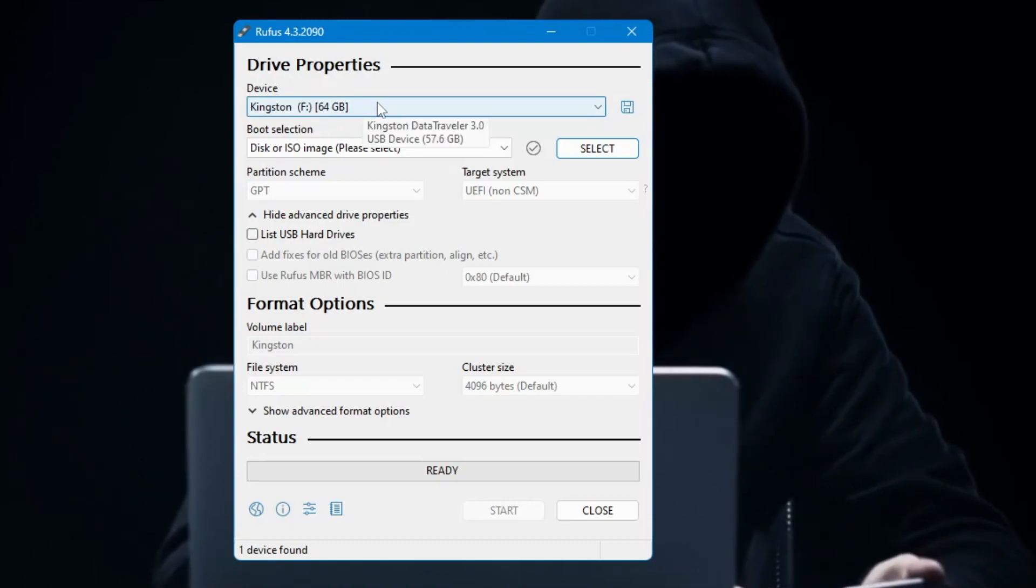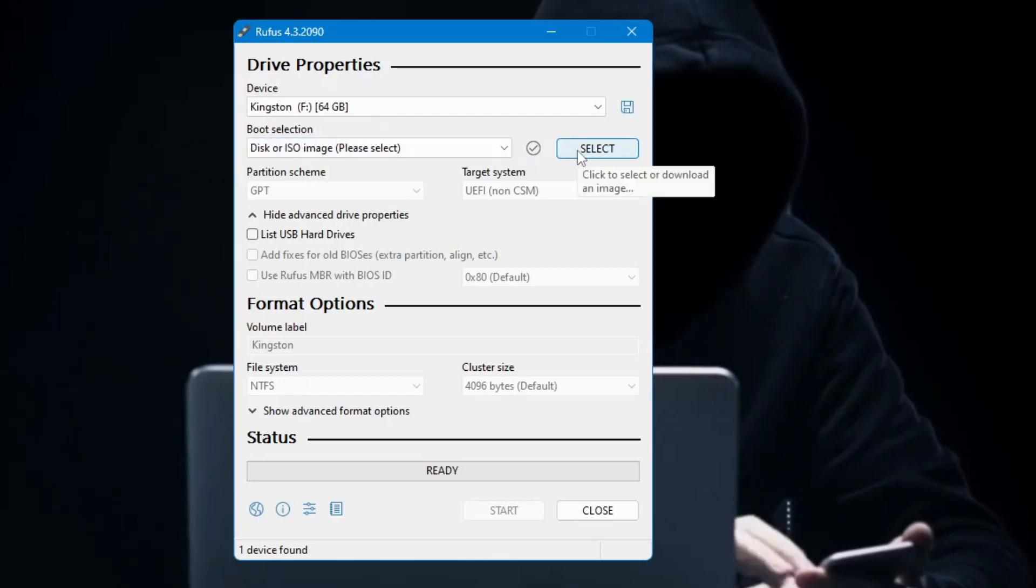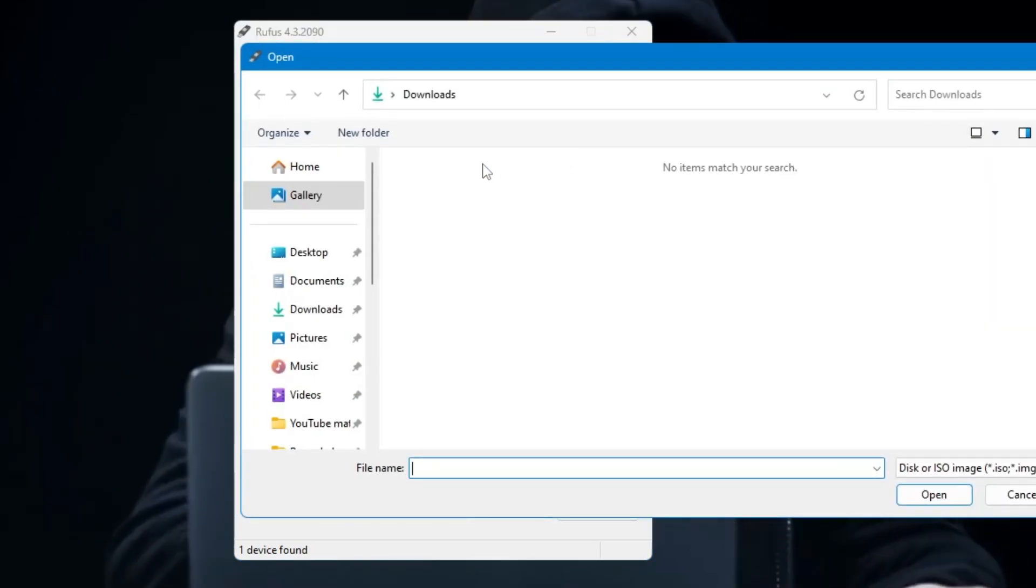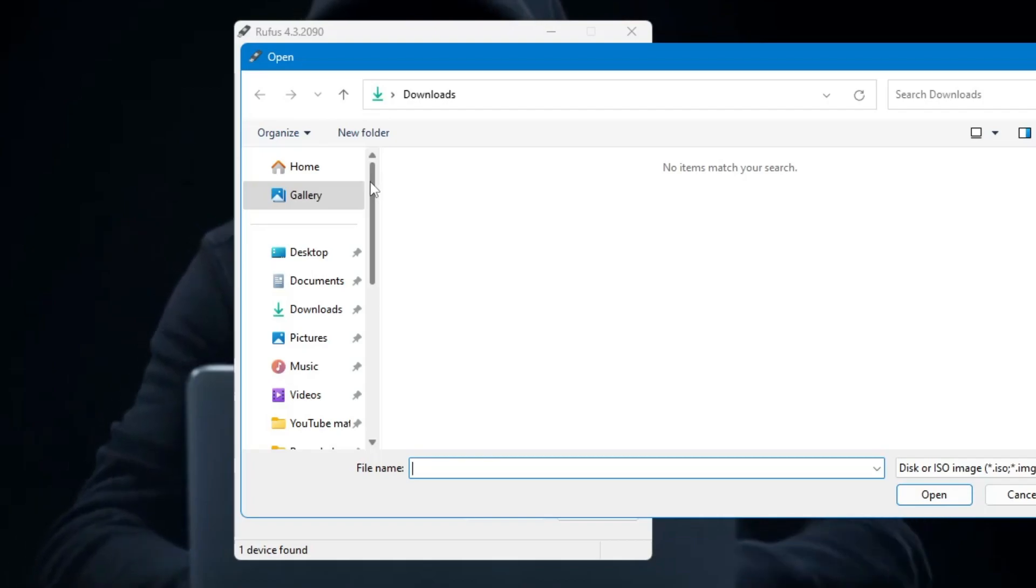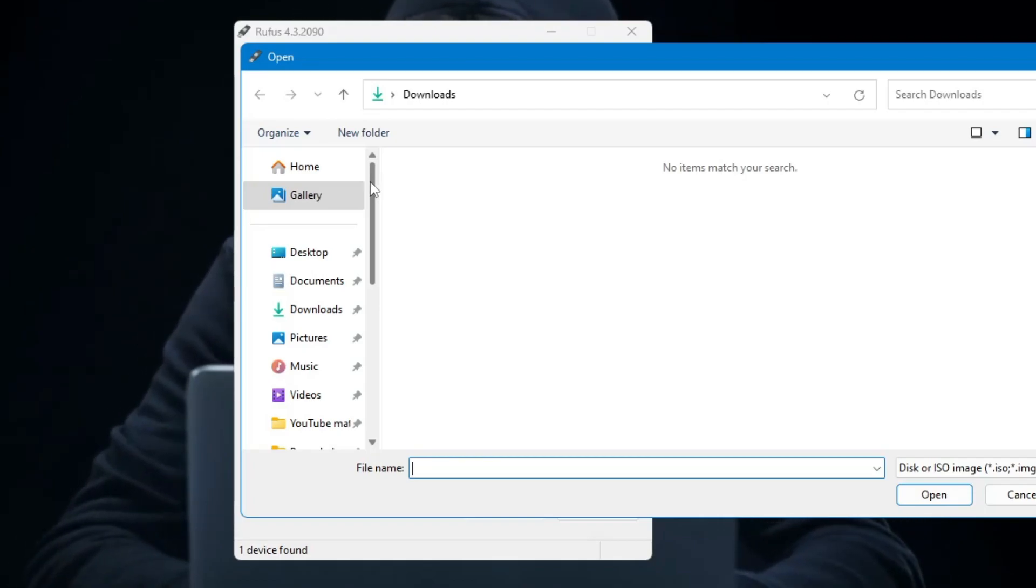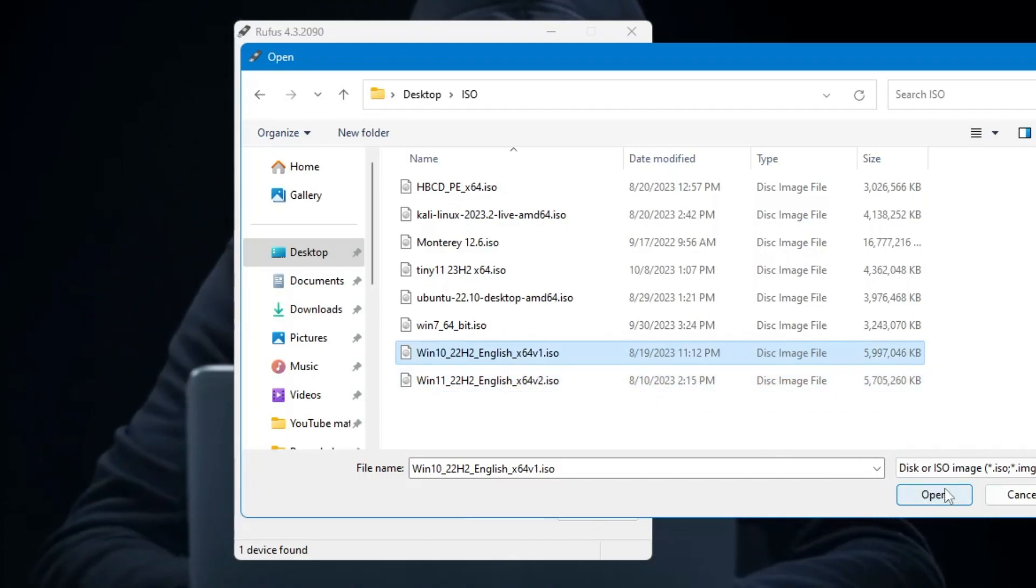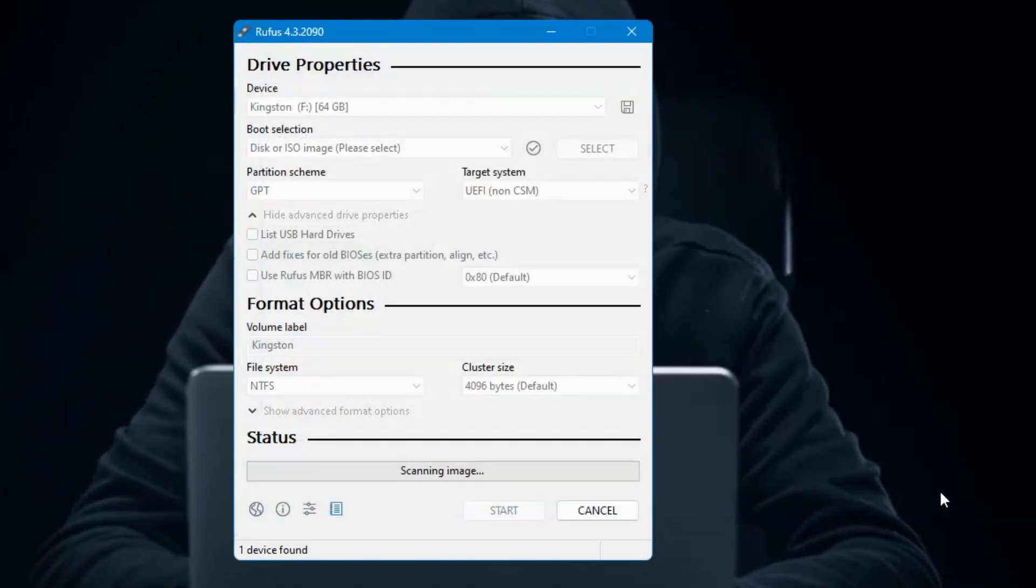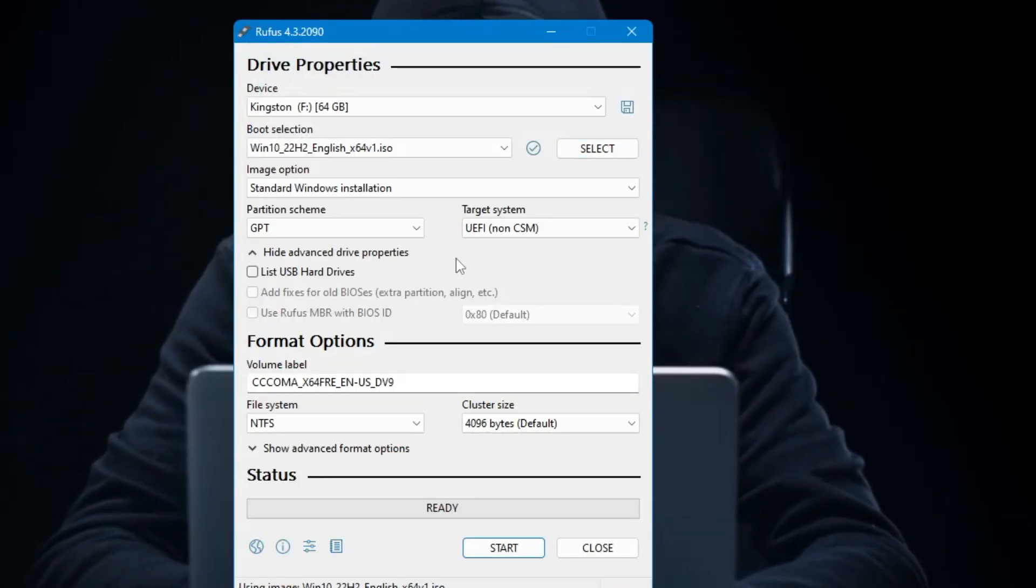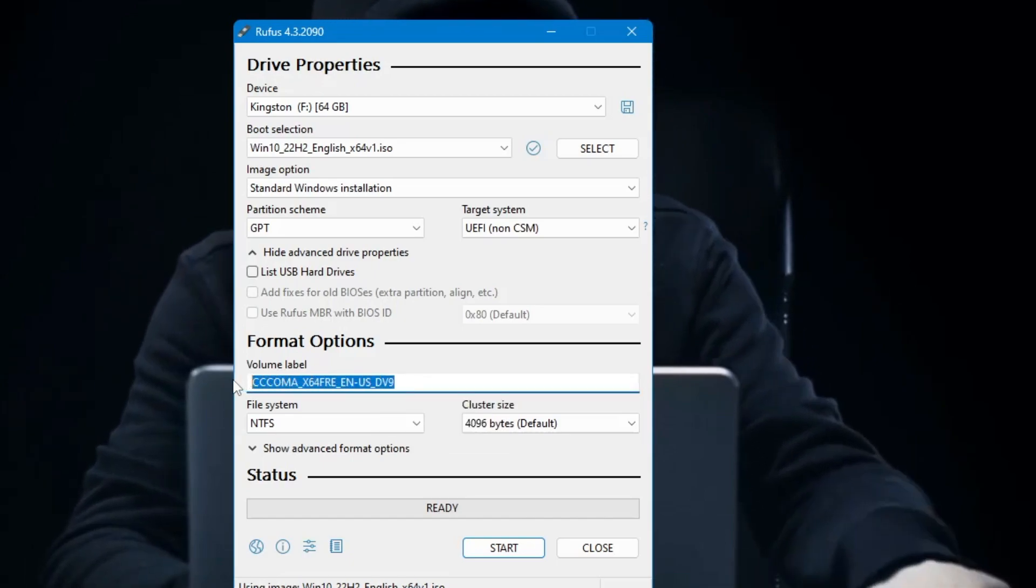Then in the Boot Selection you will have to click on Select. Then you have to locate to that location where you have downloaded the Windows 10 ISO. So I will select it, then click on Open. Now once it's all been selected, in the Volume Label you can change the name.